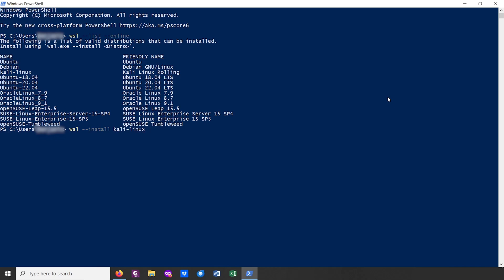Then we can hit Enter. I already have Kali Linux installed, but when you enter the command it will ask you for a few things. First, what username you want your Linux VM to use — you can insert pretty much anything you want, it doesn't have to be the same as your Windows username. Then you will need to enter a password. Again, it doesn't have to be the same as your Windows password. After a few minutes, the installation will finish.